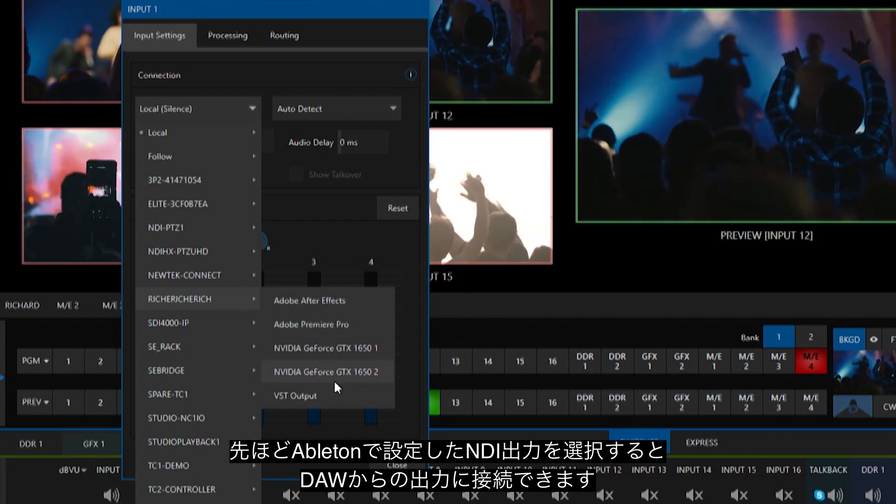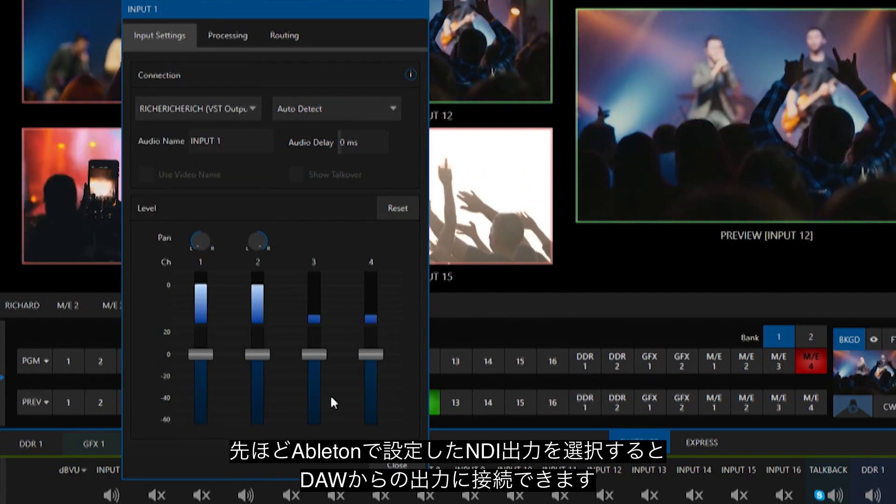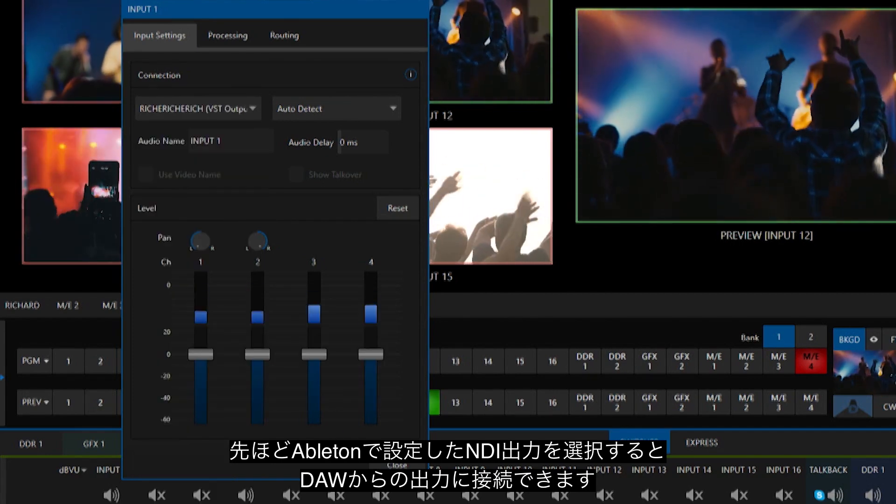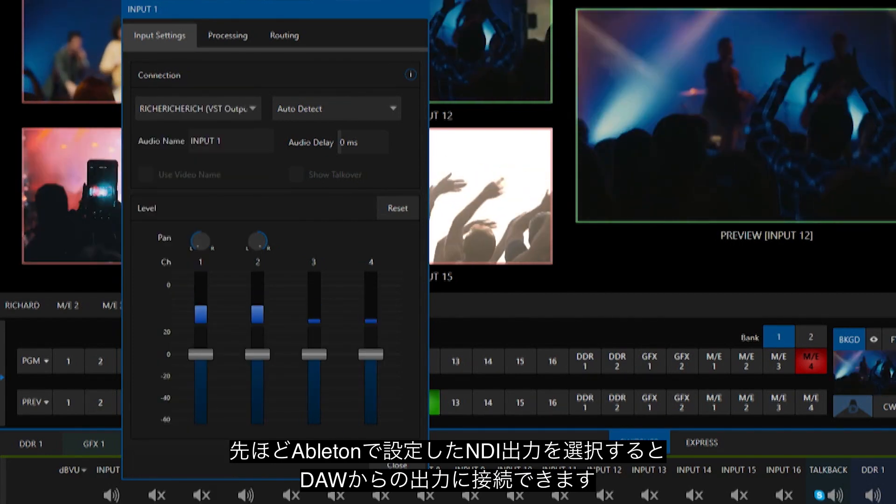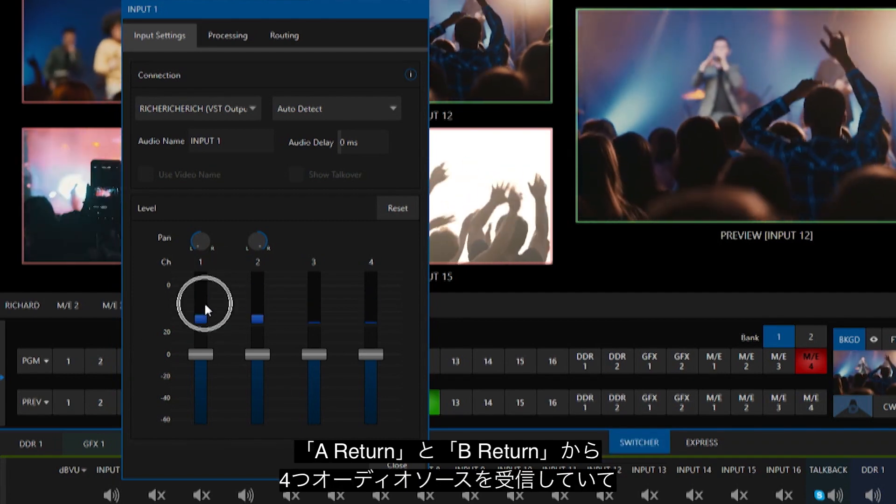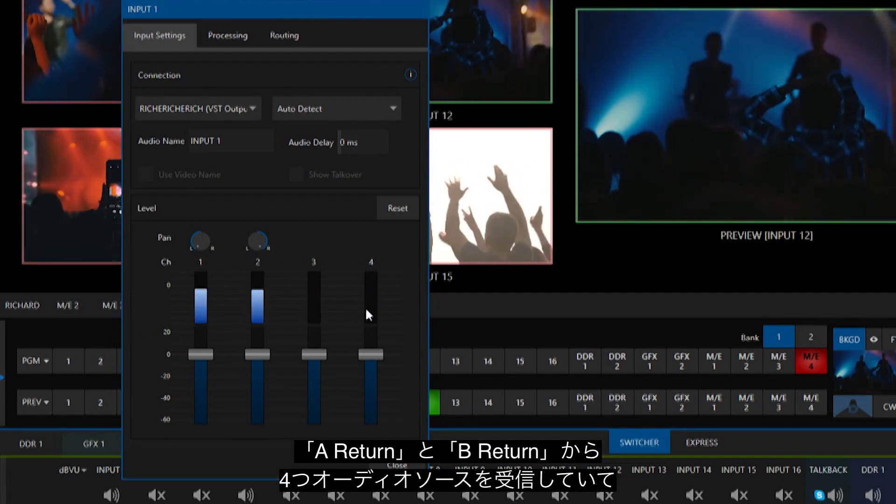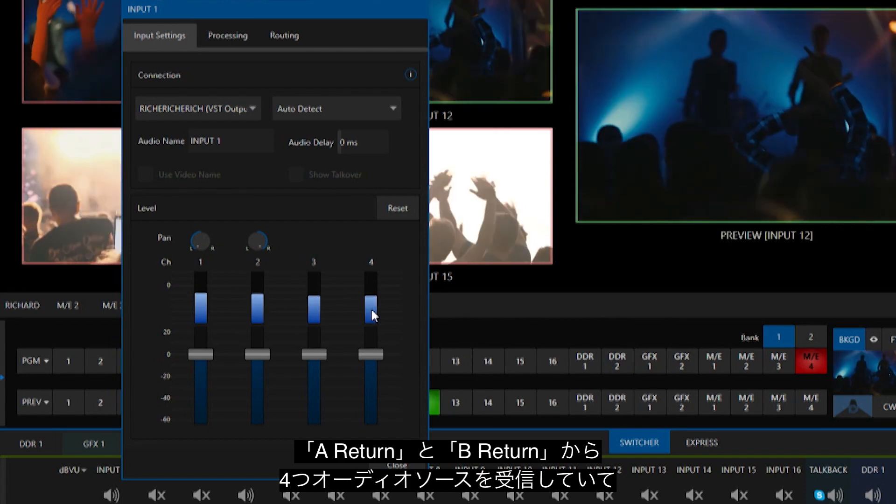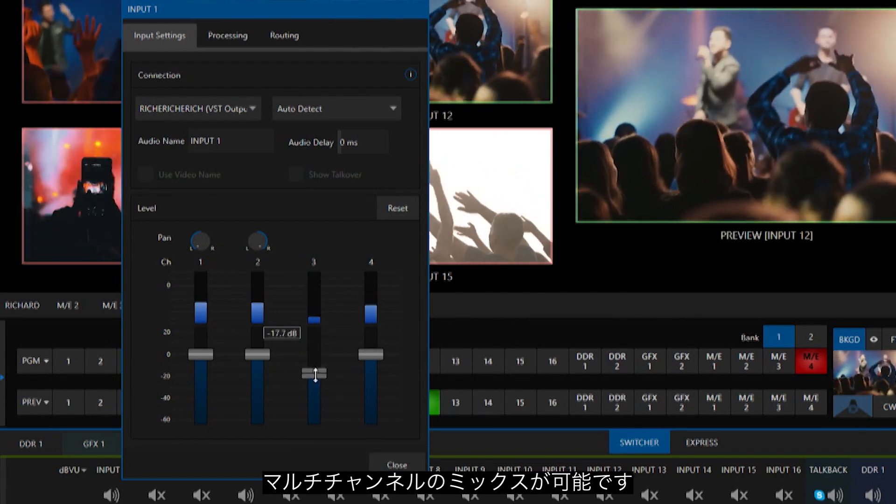Select the NDI audio output and you now are connected to your digital audio workstation's output. You can see the four audio sources from return A and B coming through over the network, allowing you for multichannel mixing.